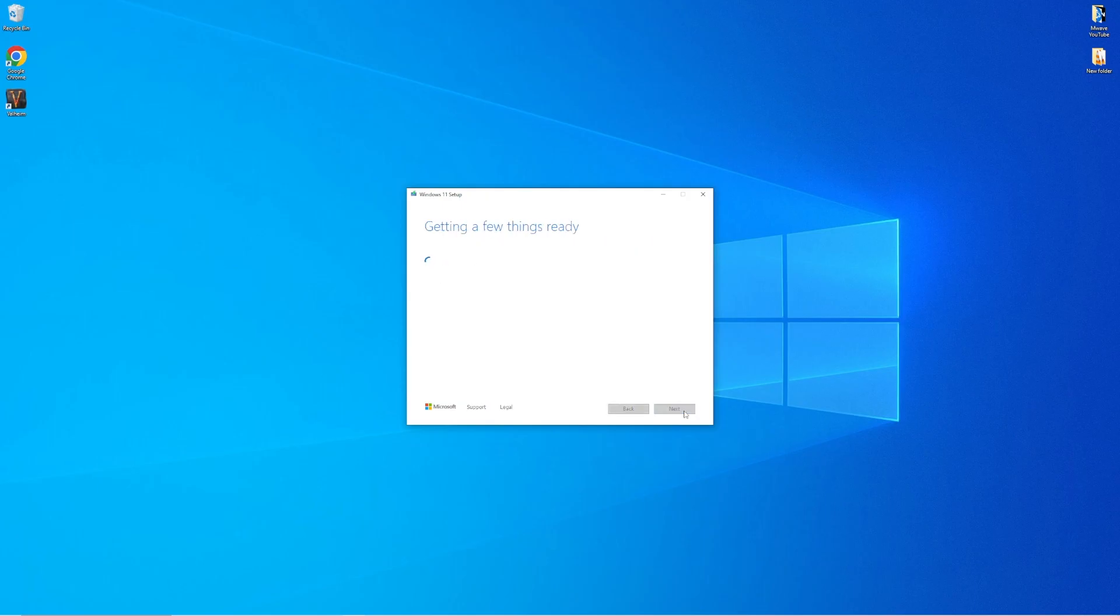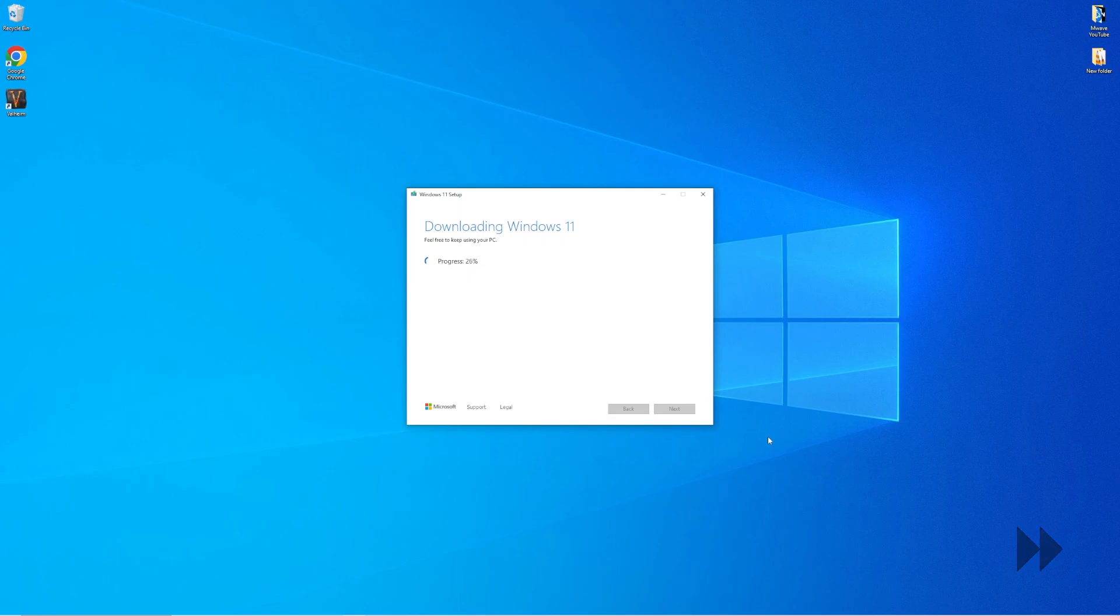The installation process will now begin and do keep in mind that this process might take a few minutes so please be patient.